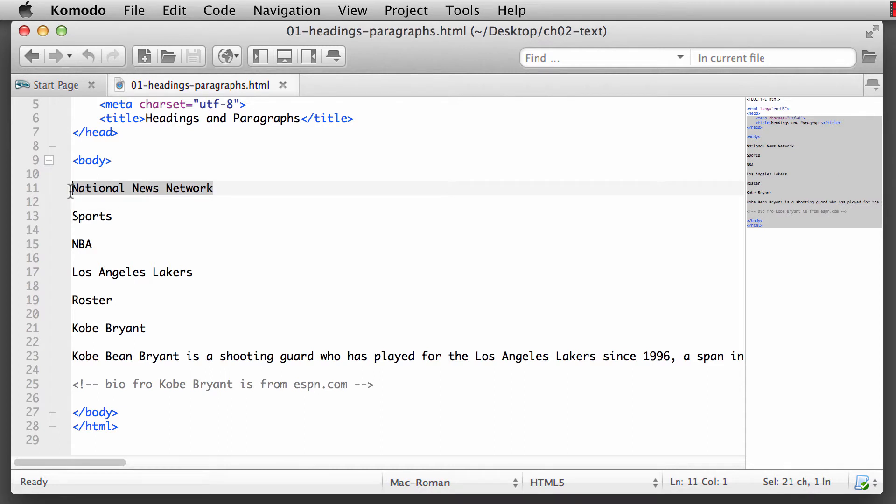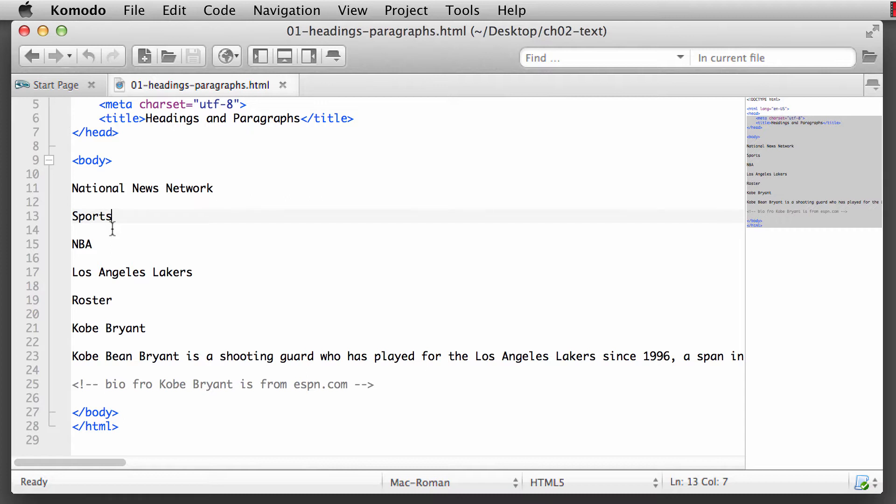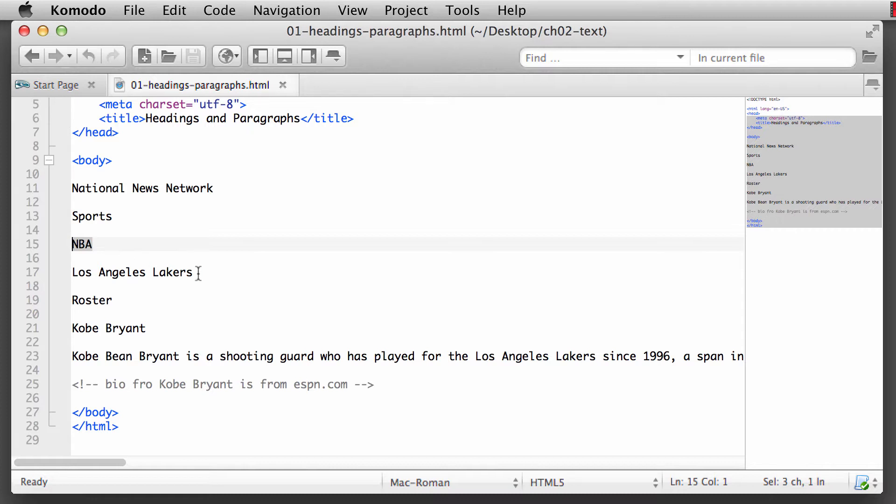That means that we want to give textual structure to each one of our topics here. National News Network is our main site that we're dealing with, and in that we have various subtopics. It goes to the subtopic of sports, the subtopic of sports could be a number of different venues - Major League Baseball, soccer, NFL football, Canadian football. Out of the NBA, National Basketball Association, a subtopic of that would be the Los Angeles Lakers. We're going to take a look and see how we can use our heading elements.